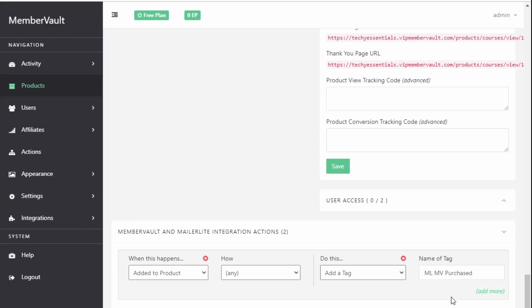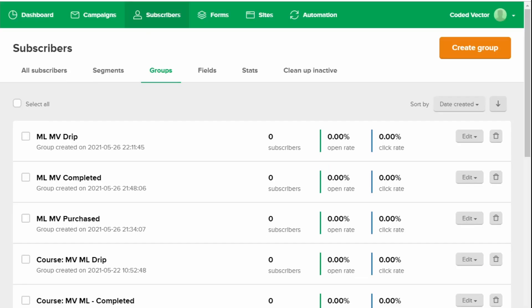The first thing you need to check is that the name of the tag, as you know them as groups, matches what's in Mailerlite. So you need to check that those two names are the same because if they don't match then MemberVault is probably sending them to a different group and then you're trying to trigger your automation from a different group as well and things would just go out of kilter. So you need to make sure that those two things match.